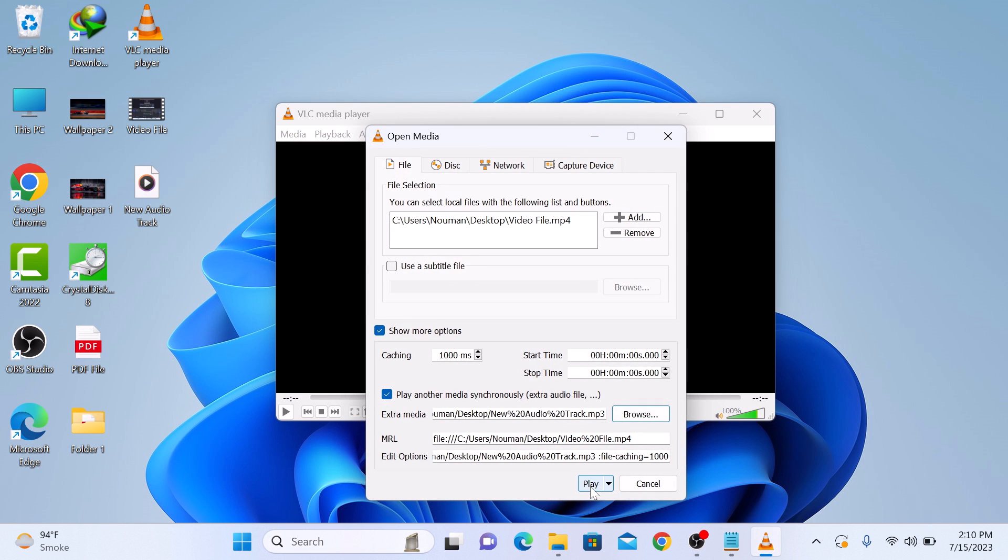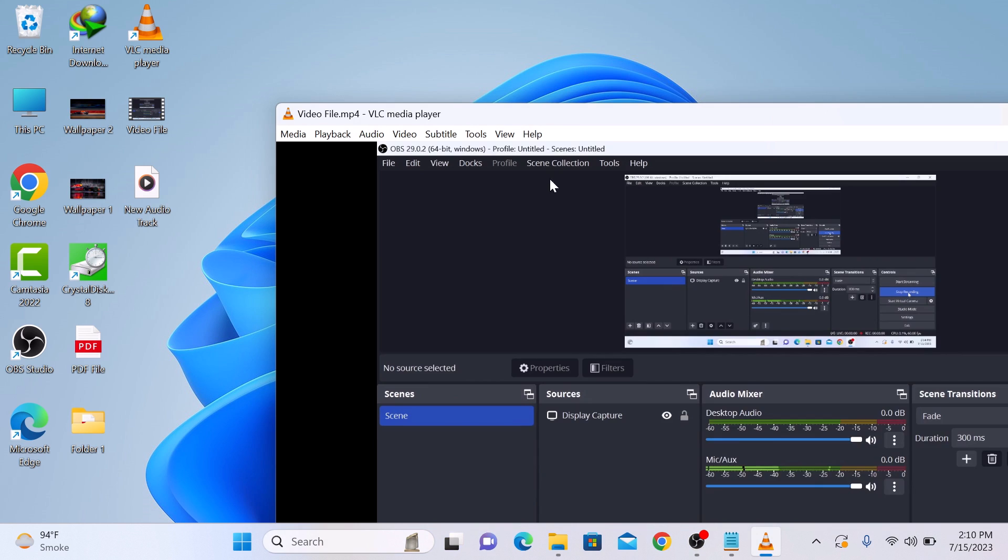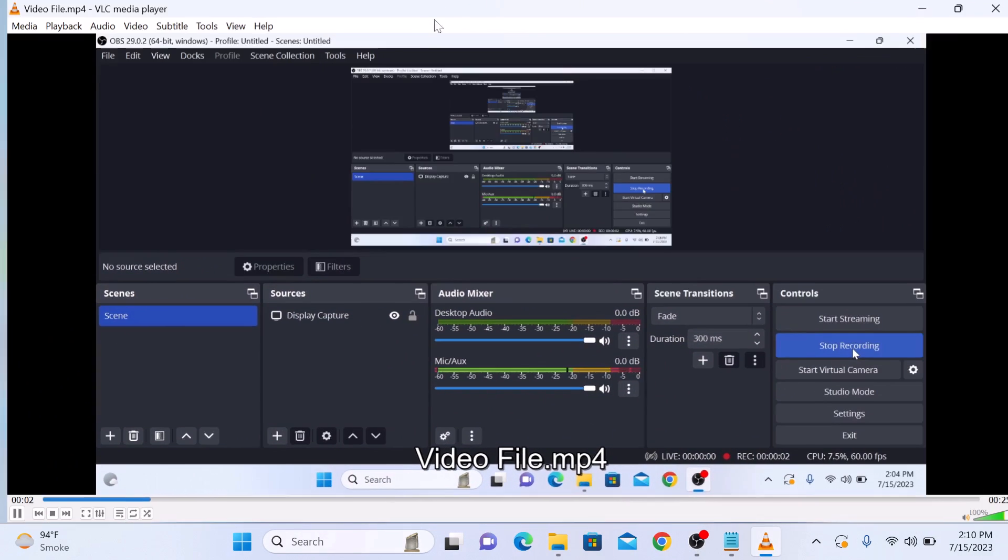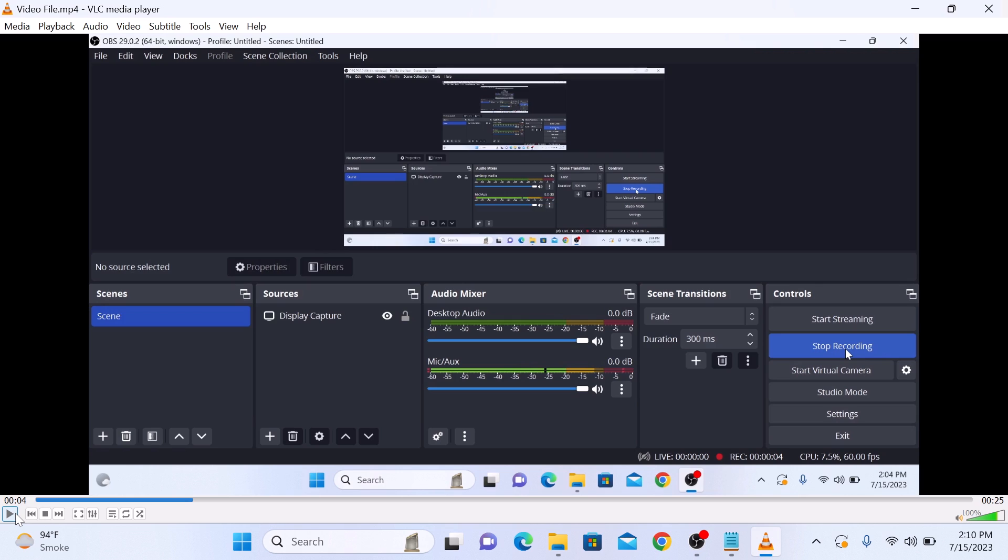Now click on Play. The video will now play with its original audio track.